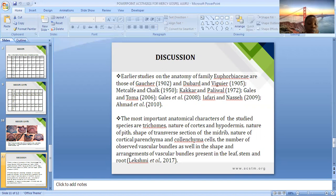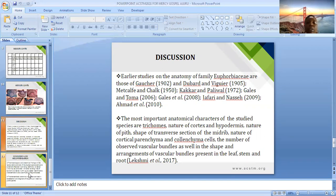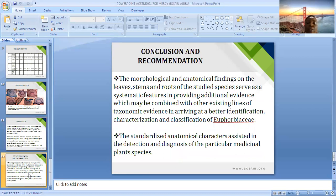In conclusion, the morphological and anatomical findings on the leaves of the study species serve as systematic features providing additional evidence, which may be combined with other existing lines of taxonomic evidence in arriving at a better identification, characterization, and classification of Euphorbiaceae species. The standardized anatomical characters assist in the detection and diagnosis of particular medicinal plant species. Thank you all for listening.